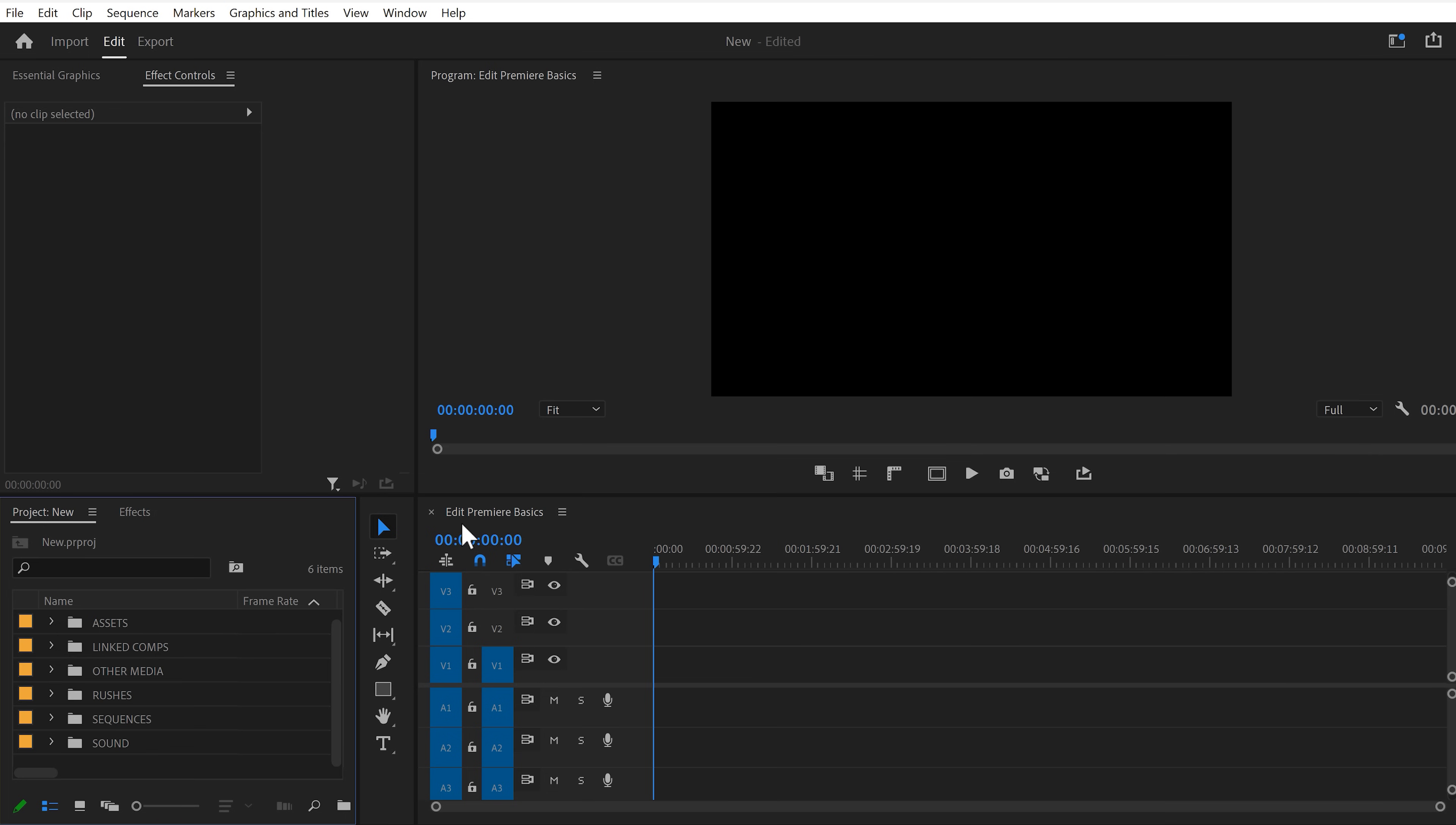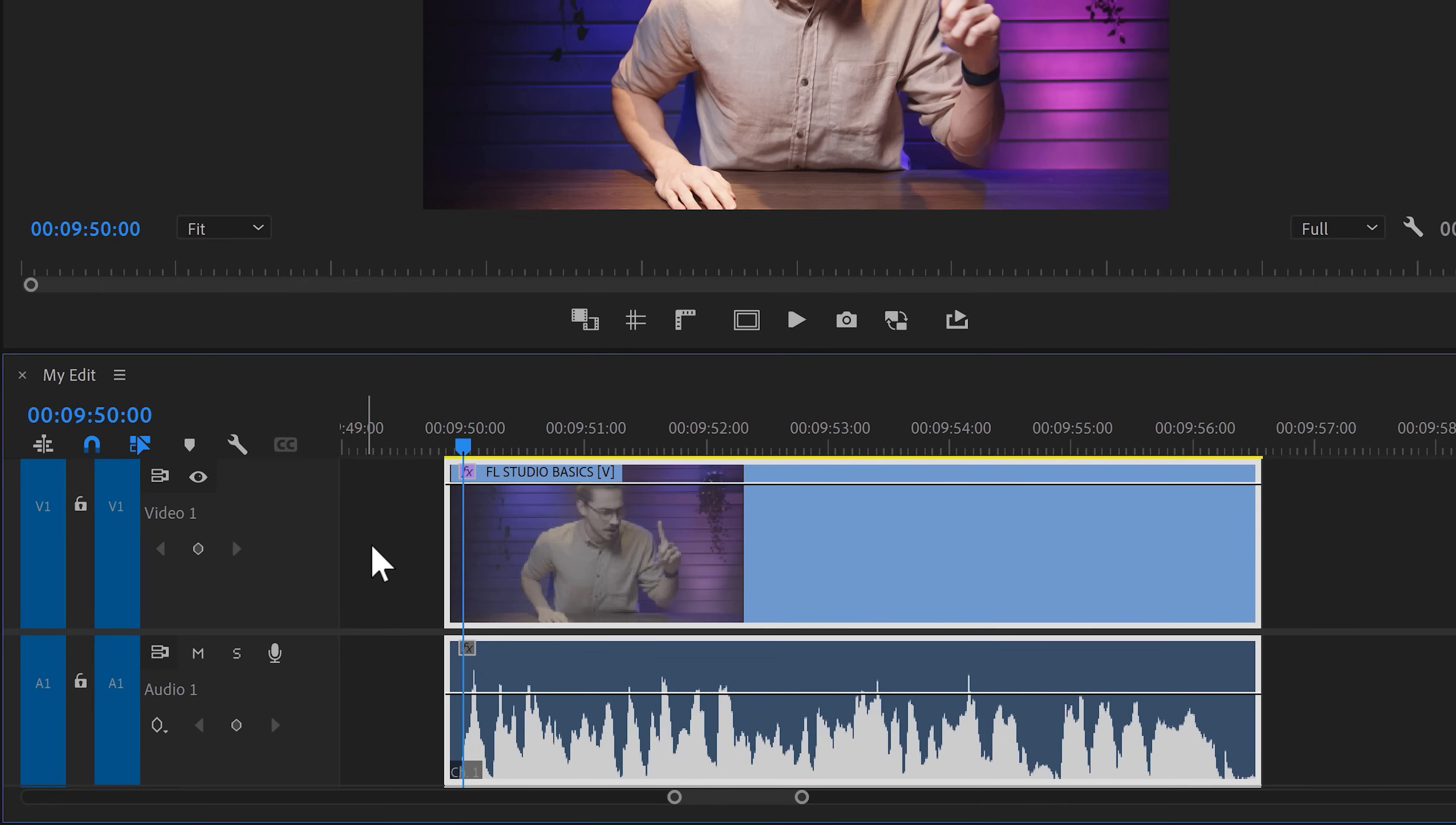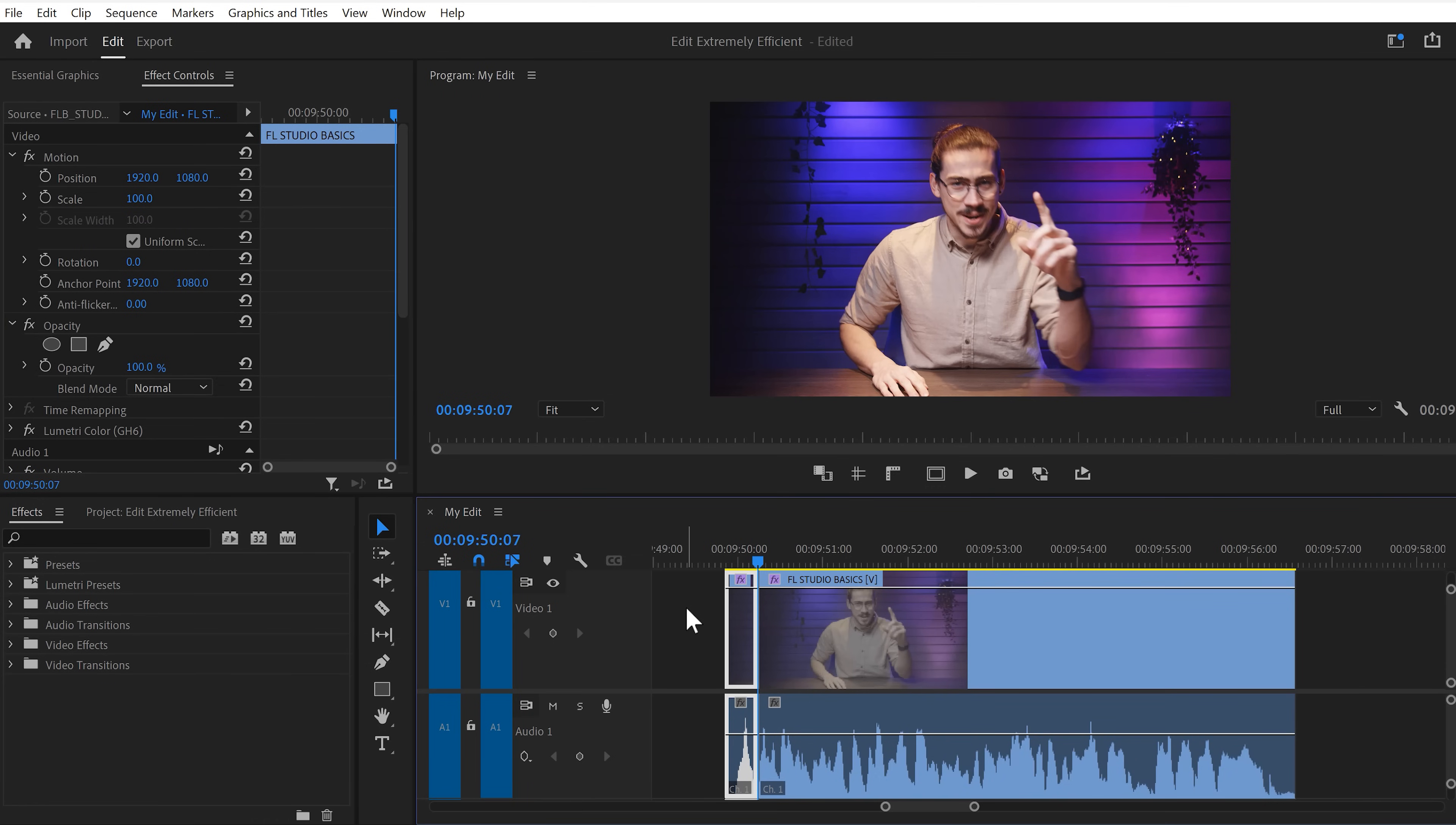Now, the next trick to edit extremely efficient is using custom shortcuts. And I'm going to give you a list with my favorite ones in a second. So, if you want to add a cut on your clip, you've got to hit Ctrl plus K on your keyboard by default. This is just annoying because I don't want to hit Ctrl plus K all the time. Now, let me show you my secret.